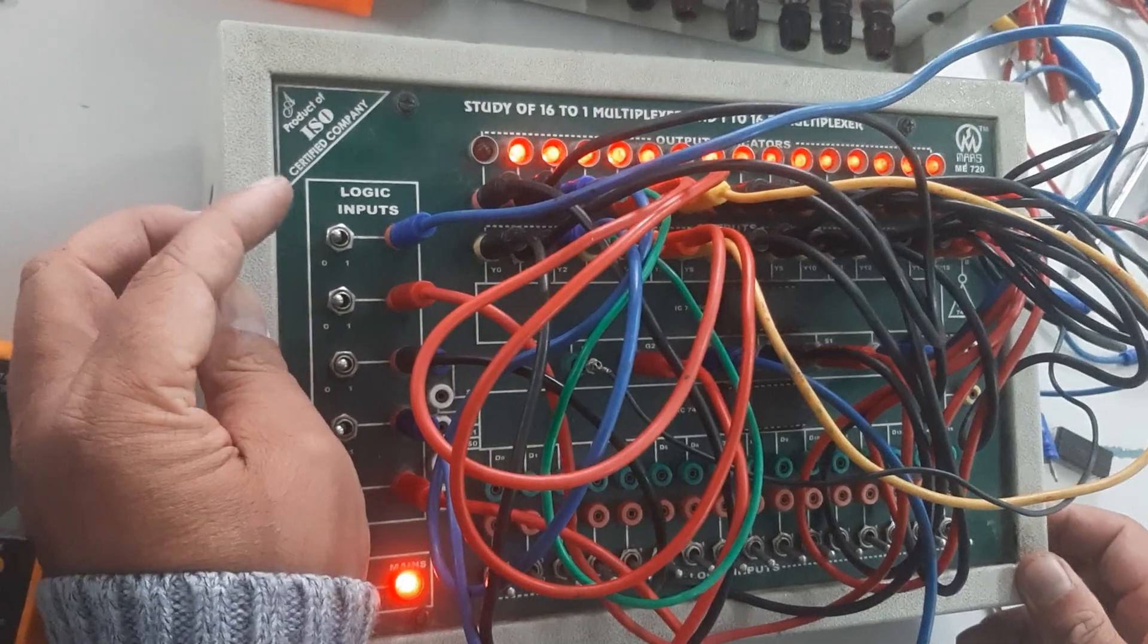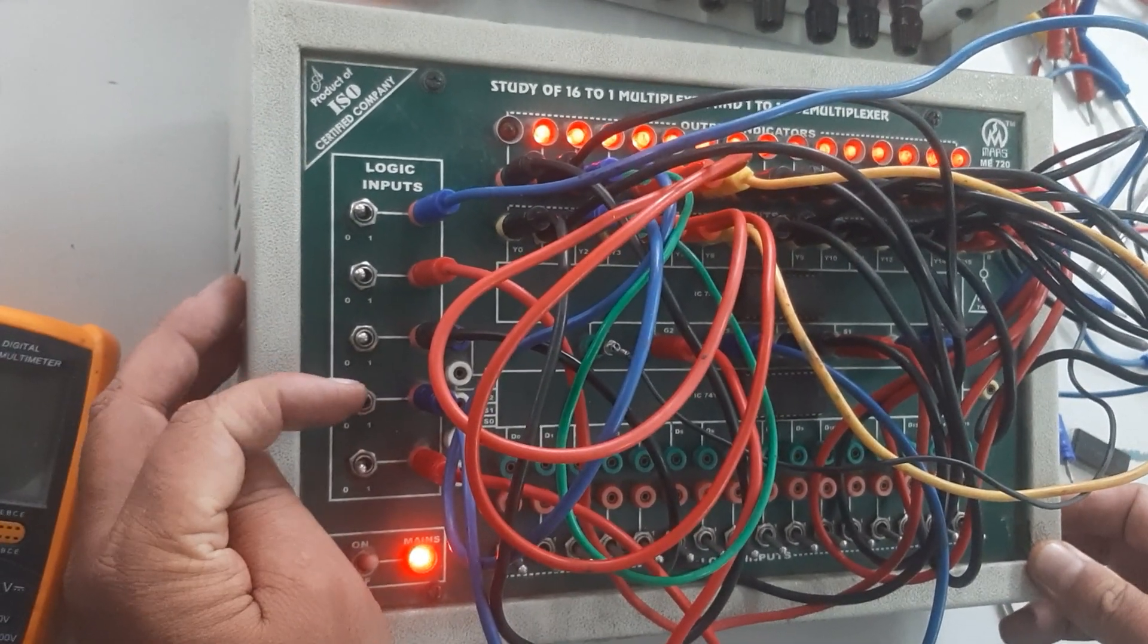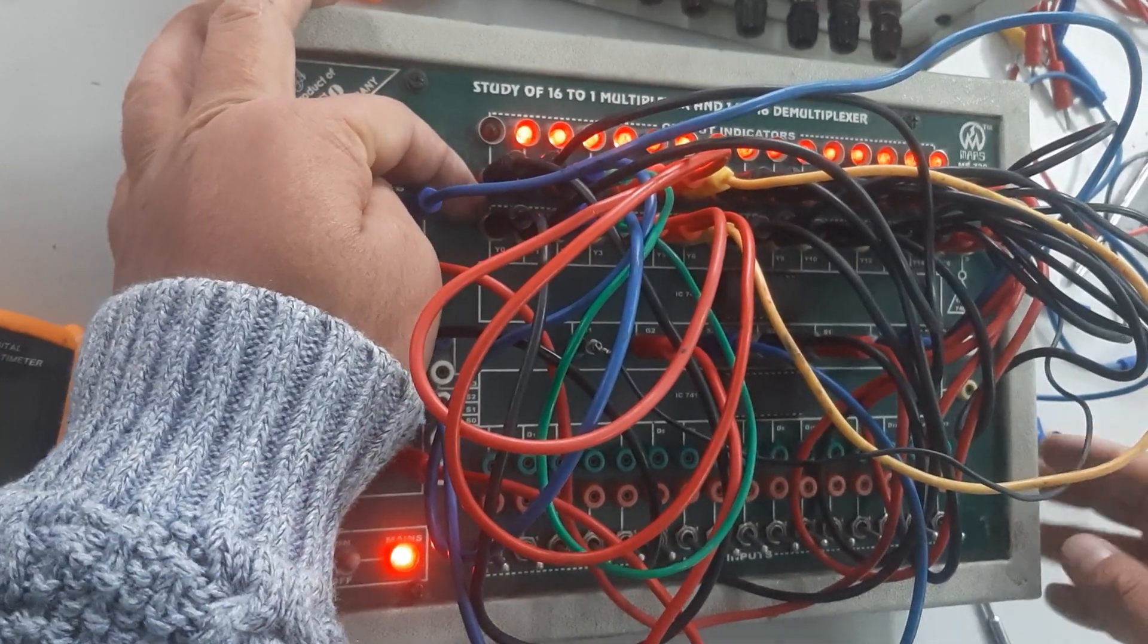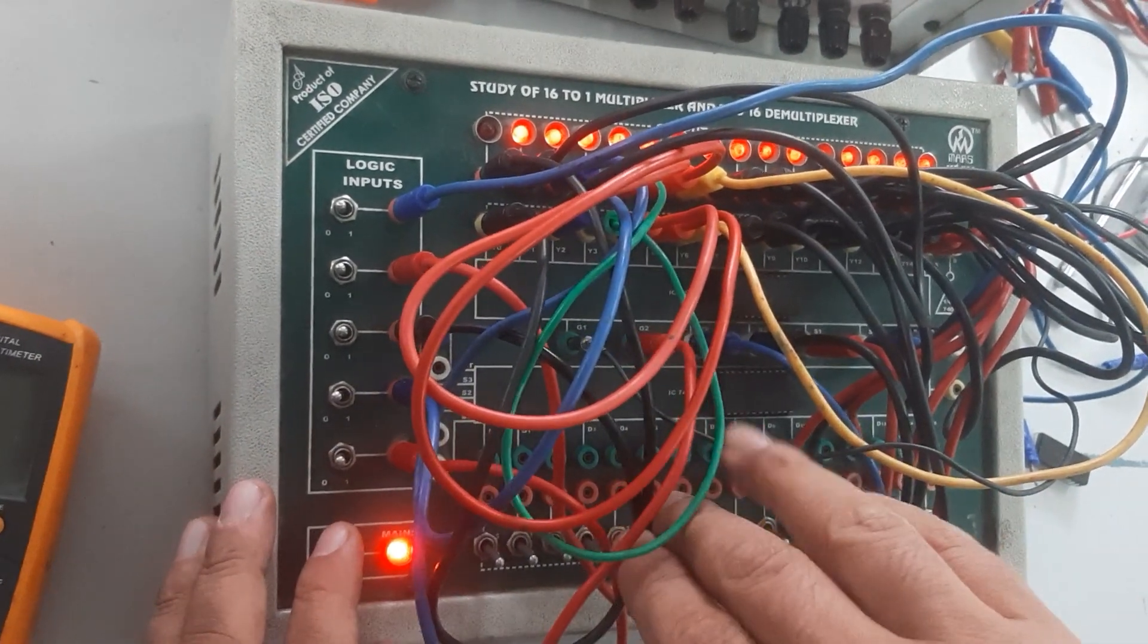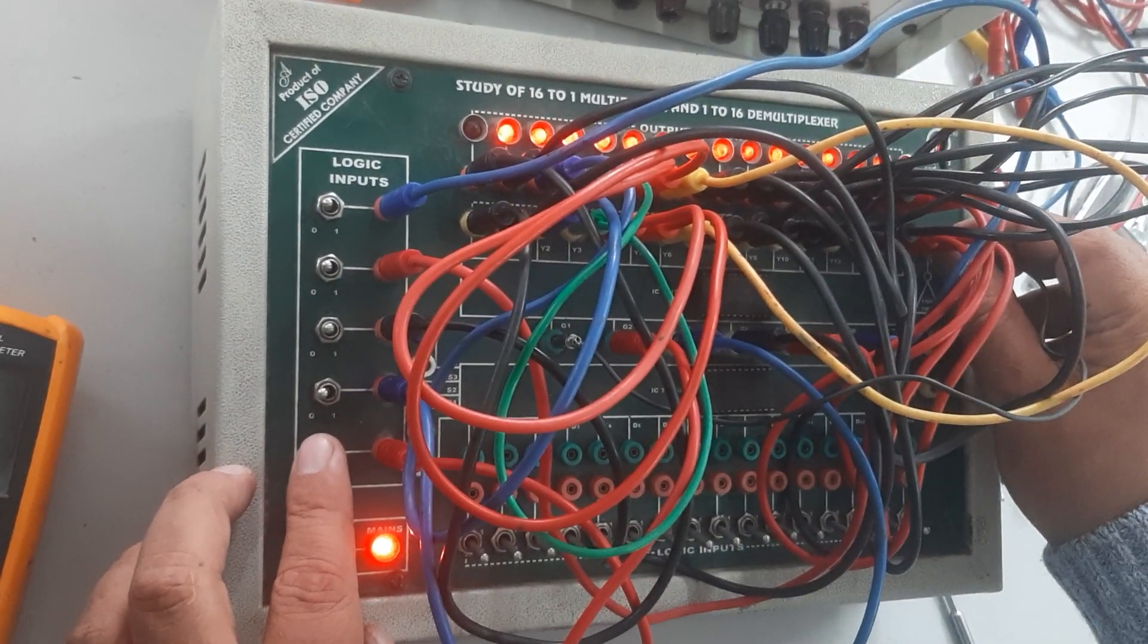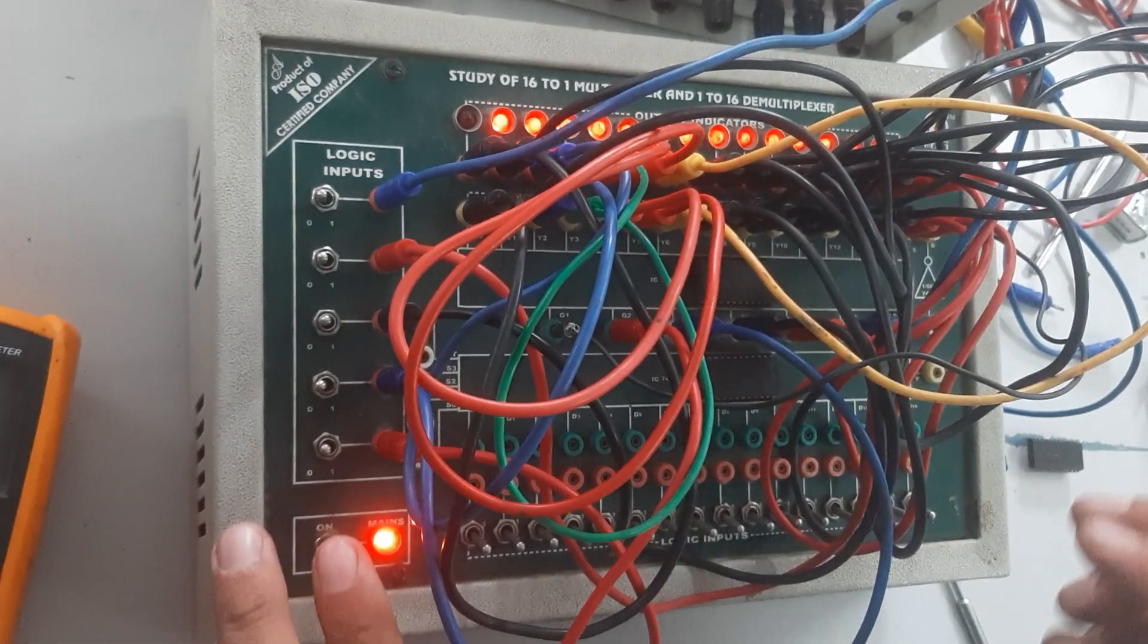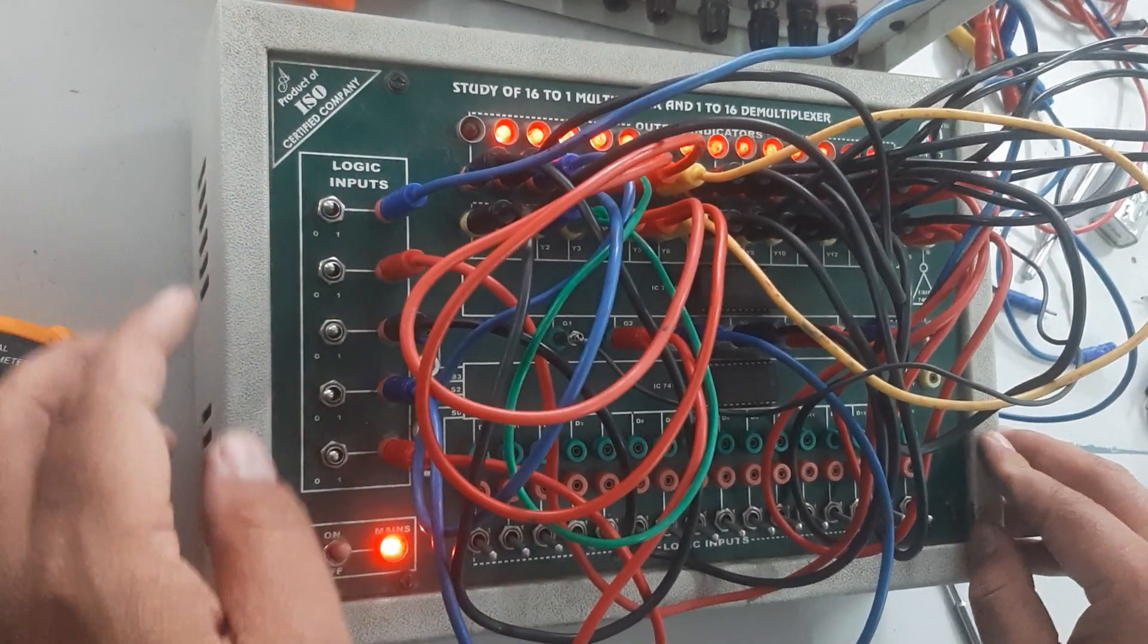For the first condition, all the S0, S1, S2, and S3 conditions are low. So in our kit, Y0 is low. And G1 and G2 conditions both are in low condition. For low condition, G1 and G2 should be connected to the low input.